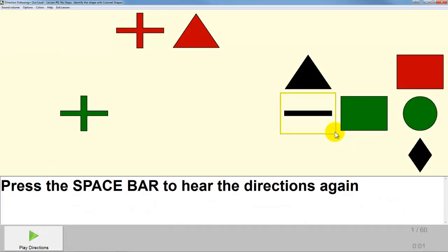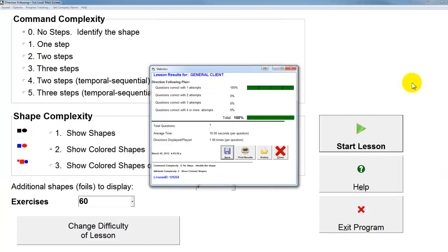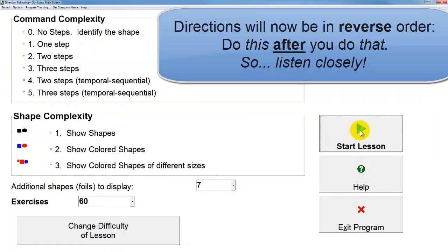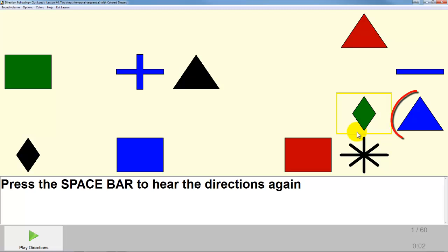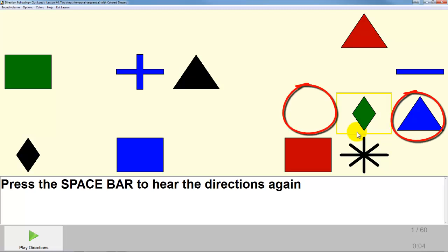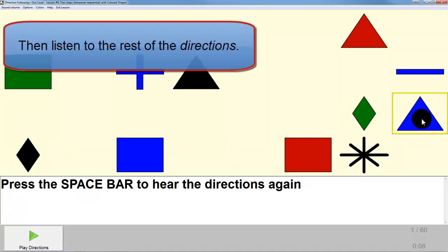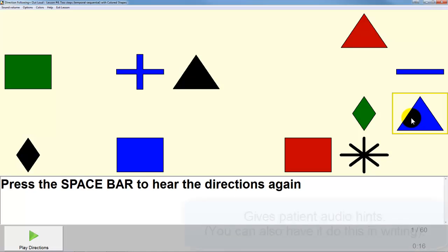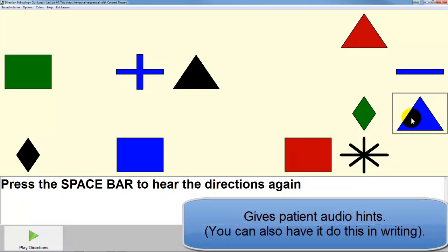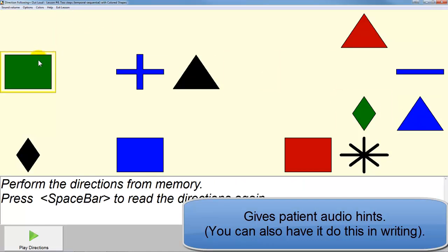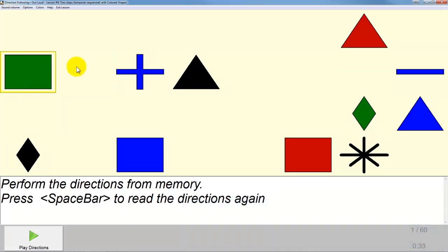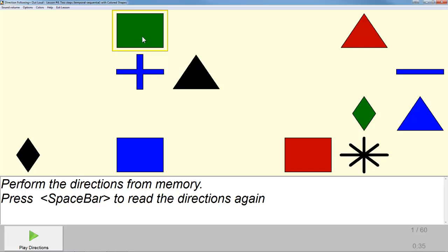Select the red square. Put the blue triangle to the left of the green diamond. Put the green square below the blue cross. You are performing the directions in the wrong order. That is a blue triangle — you should be moving the green square. You are moving the shape to the wrong location.